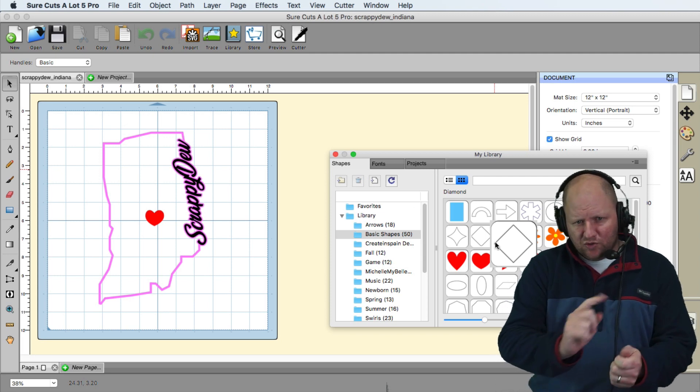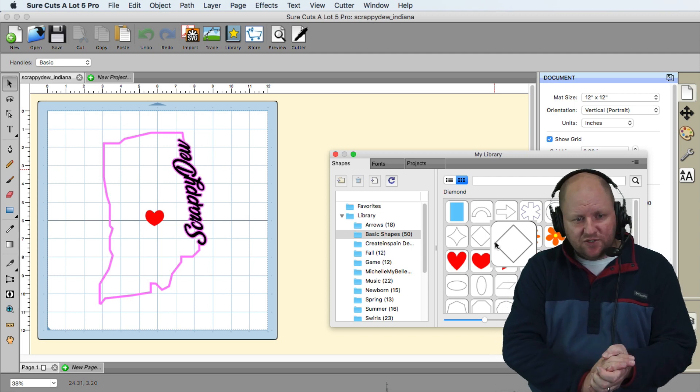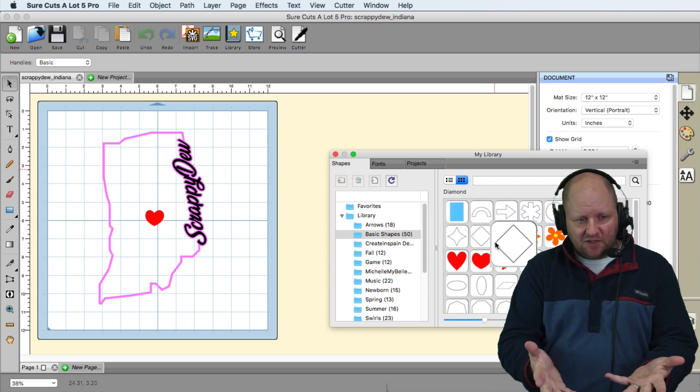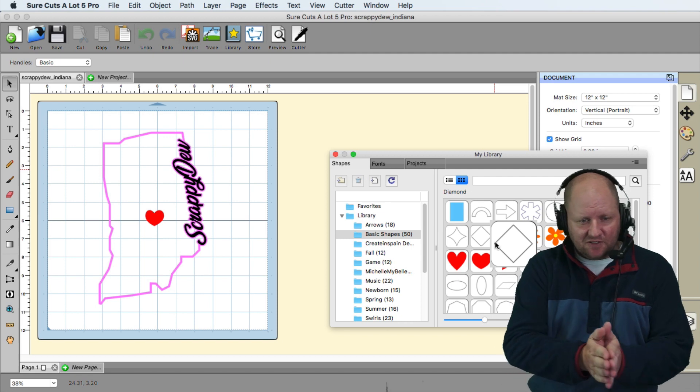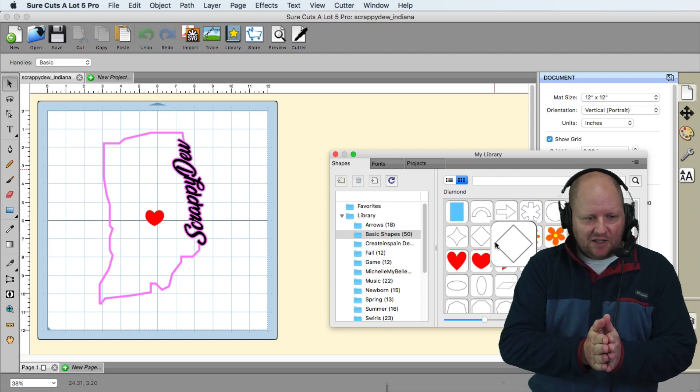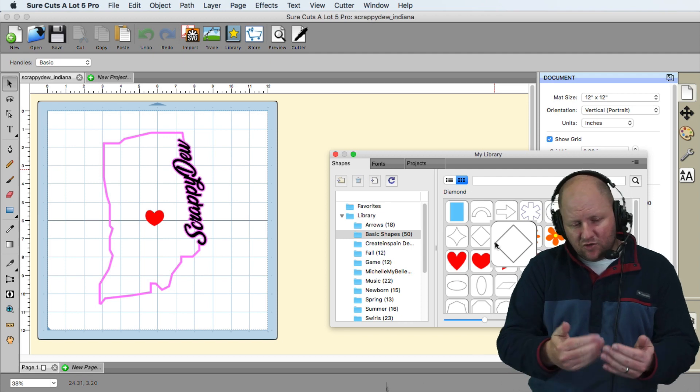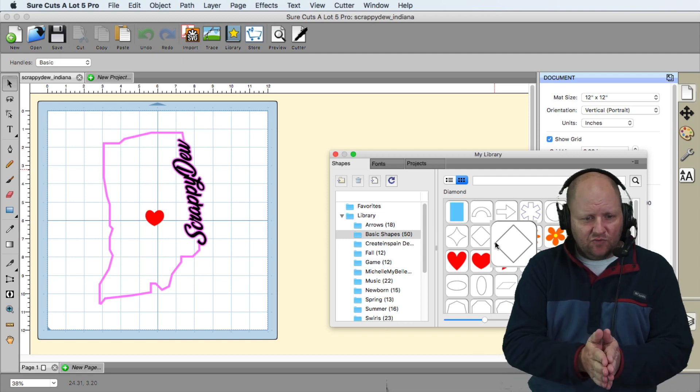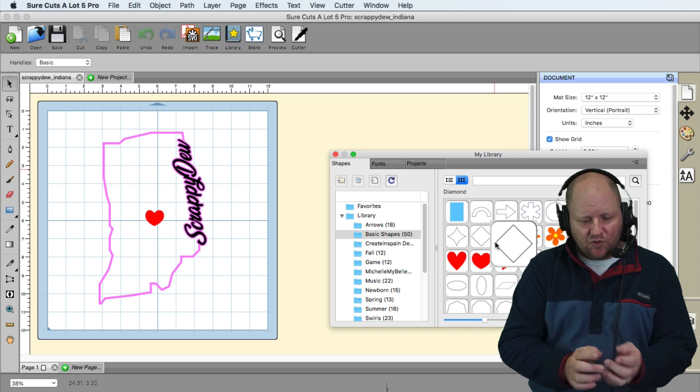Now for you SureCuts Lot 4 users out there you can do the same thing, same effect here that you see right here. We're going to show you how we can knock this out.